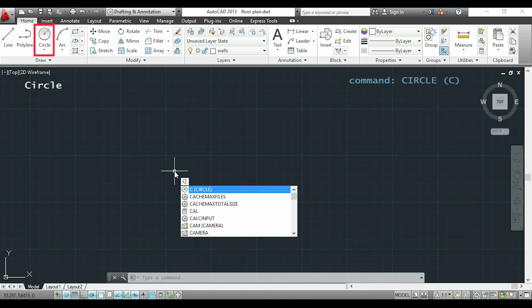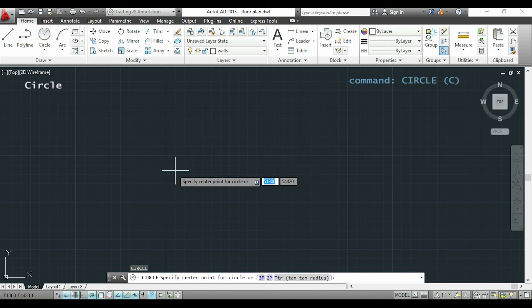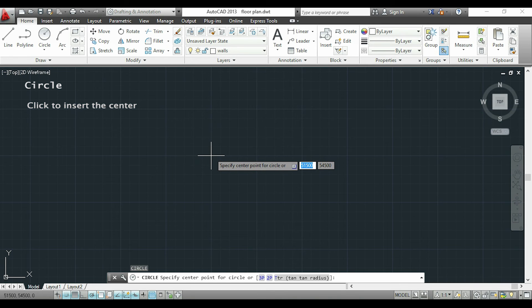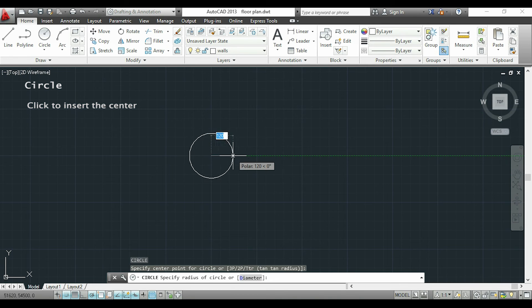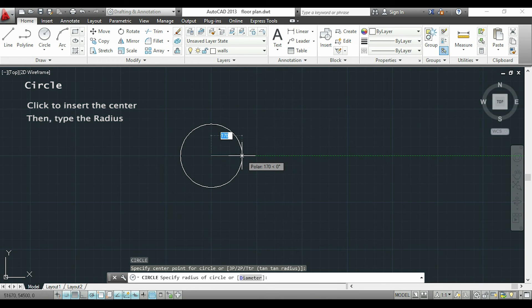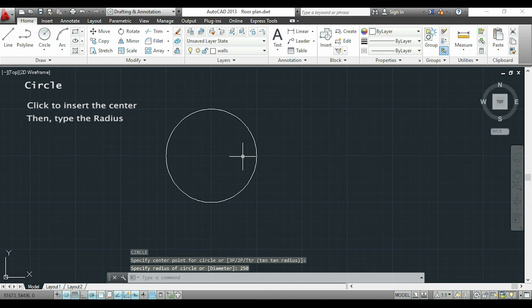It's very simple. First I click to insert the center, for example here. And now I will insert the radius of the circle. For example 250 and click enter. So it's done.